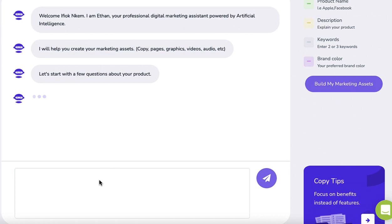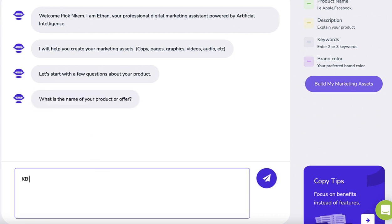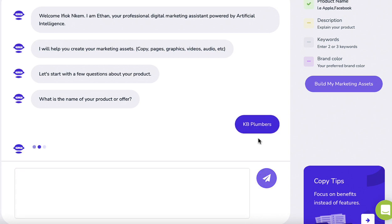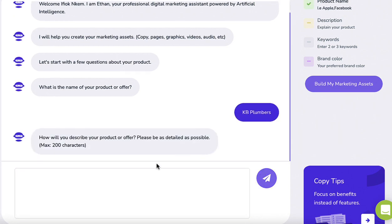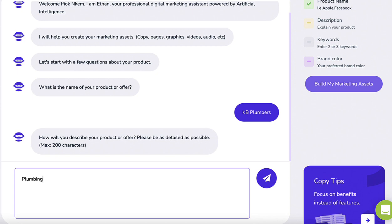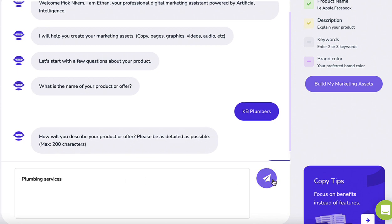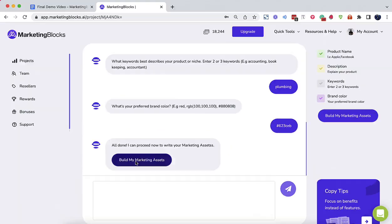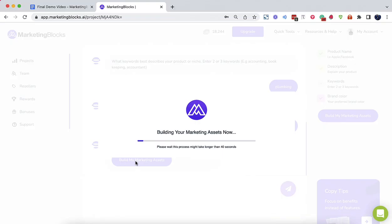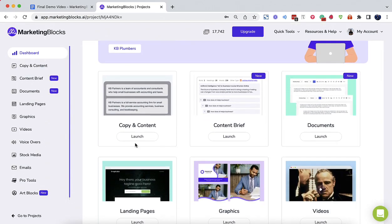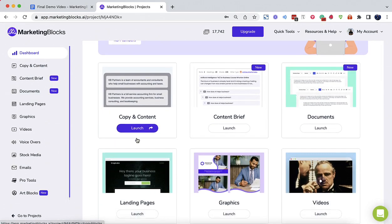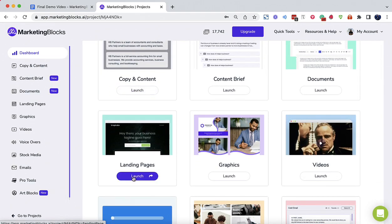Let's say you own a plumbing company as an example, or you have a client who owns a plumbing company. We'll call it KB Plumbers. Now create a project and enter a description or keyword. In this example, plumbing service. This is all AI requires to generate marketing assets for you. Content and copy,